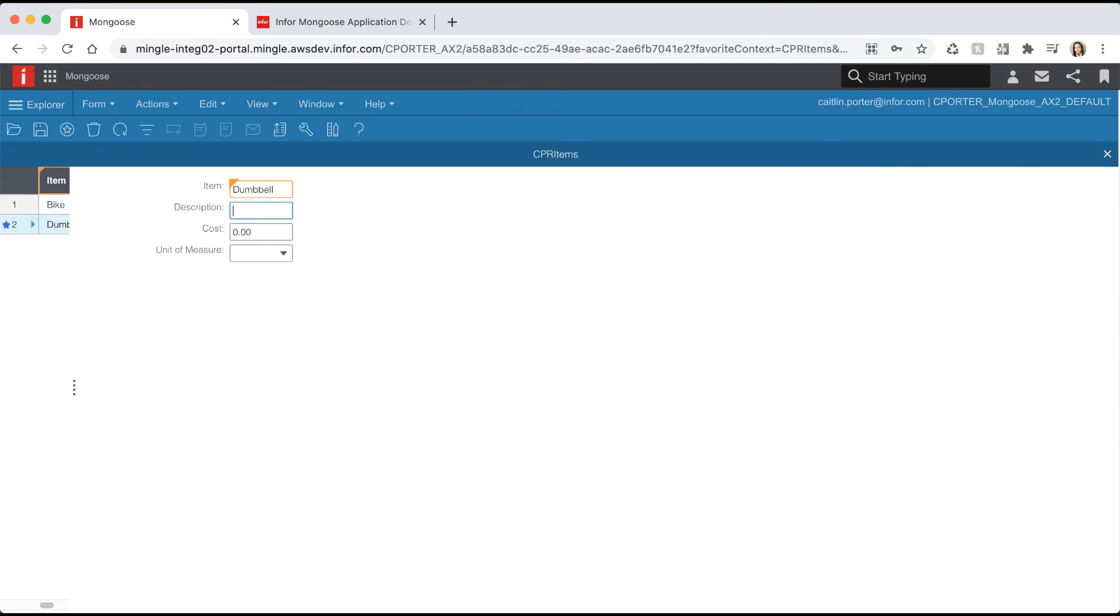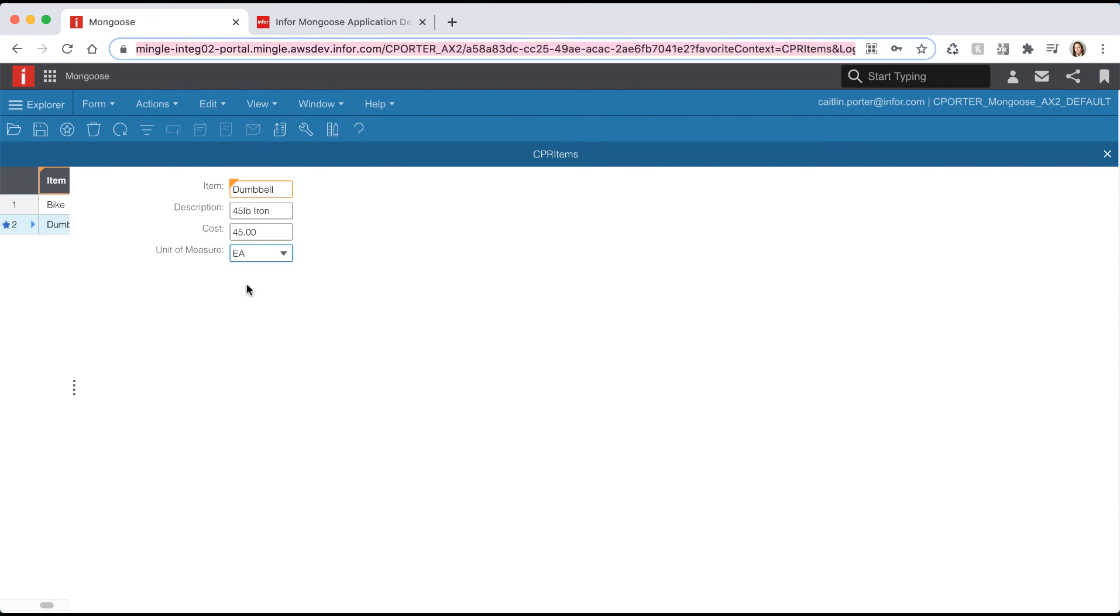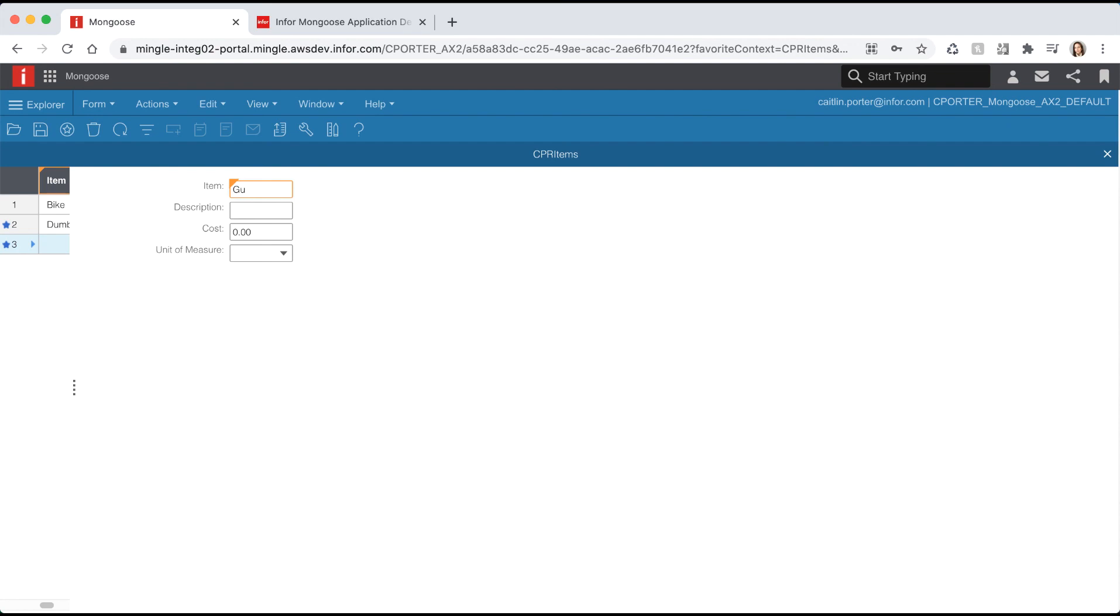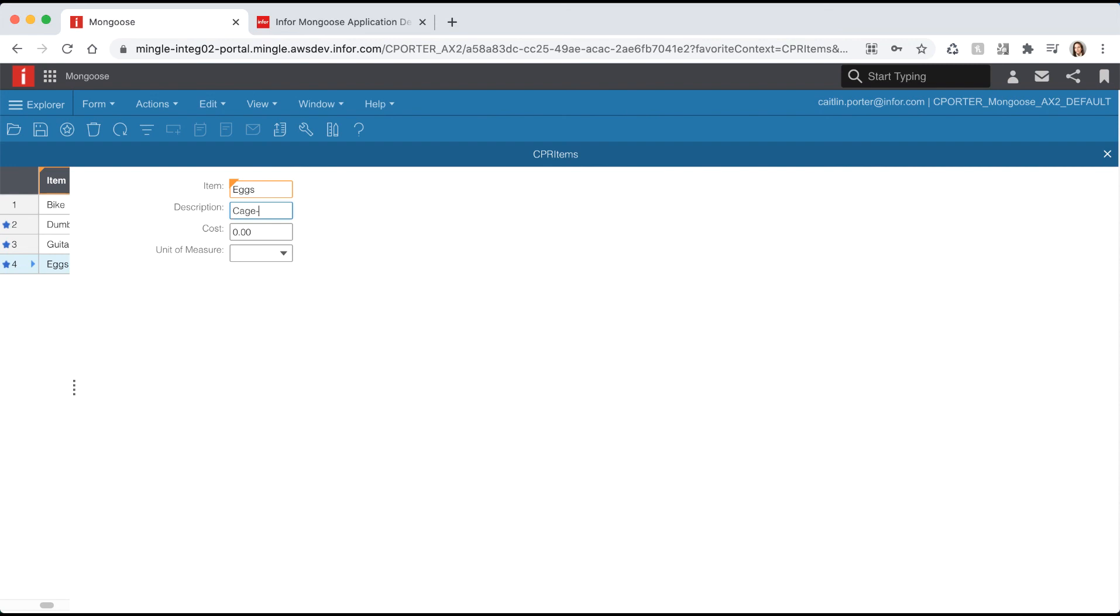Before we finish up let's add some data to our items table. Switch back to runtime mode and add three more entries. The first being dumbbell with a description of 45 pound iron a cost of $45 and a unit of measure of EA. Add another row this time name it guitar with a description of natural acoustic costs $129.99 and a unit of measure of EA. Add one more record this time name it eggs with a description of cage free a cost of $6.99 and unit of measure DZ. Once you're done adding your four records hit save.